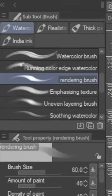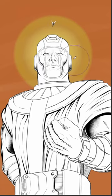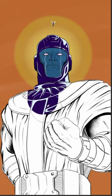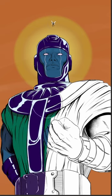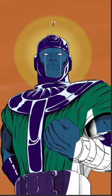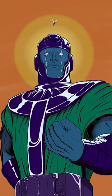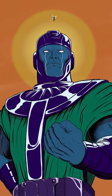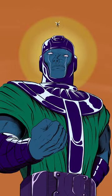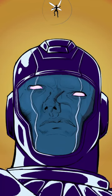Once the background is done, start using the render brush and render in the clothing of your sketch and put in the final details. Once you're done, don't forget to flip the canvas to check for mistakes.